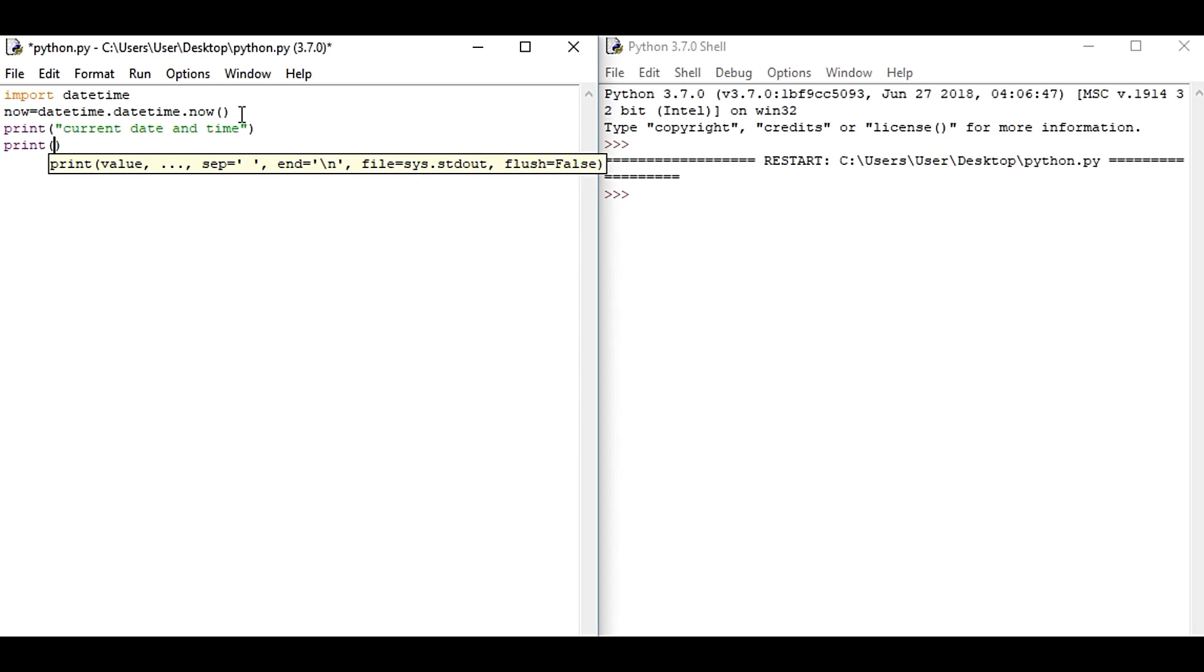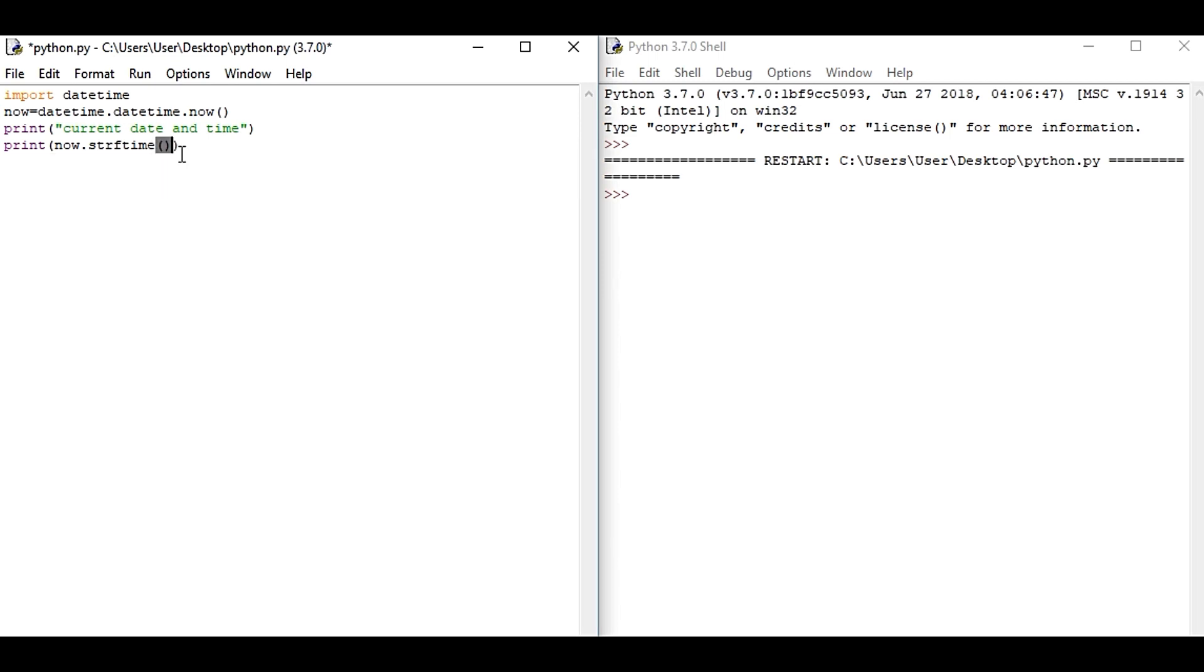And now finally we will give the format to our date and time. So we're going to write print now.strftime - it is actually the string format time. And now inside the parenthesis we will be giving the format for the date and time.